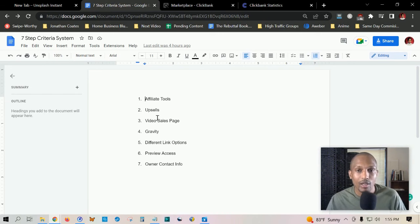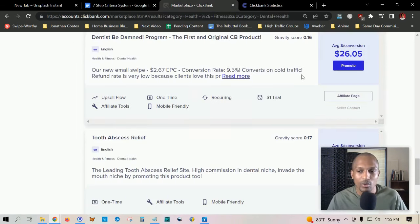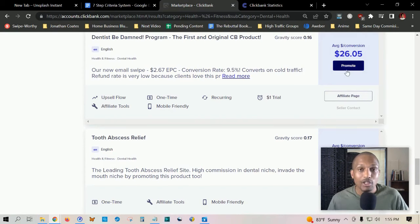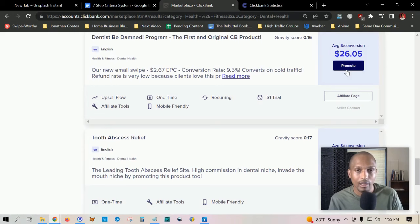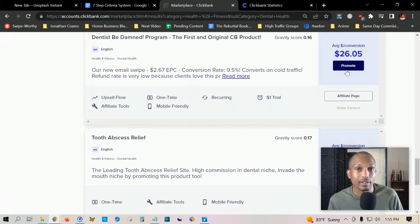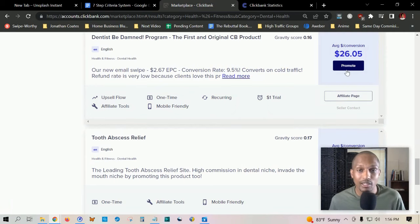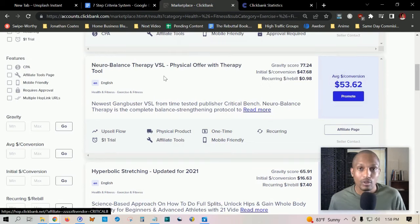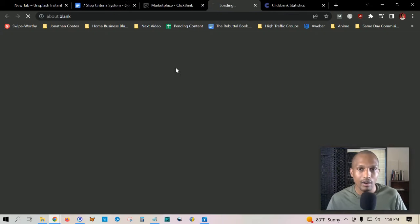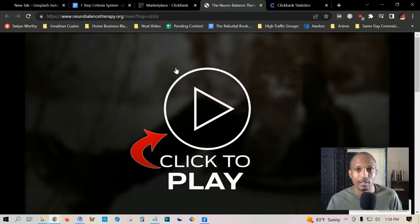The third step is a video sales page. I highly recommend you choose a product that when you go to their promotion page, where they have the video sales letter or they're attempting to acquire the new client or customer, you want to make sure it has a video on there. Those video pages are more likely to convert and they're more engaging. Another thing you can do if you just want to see the sales page and don't want to put your information in, just click on the name here and it'll take you directly to the sales page.